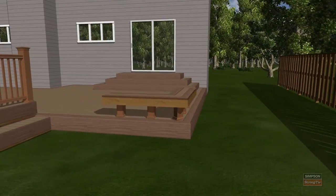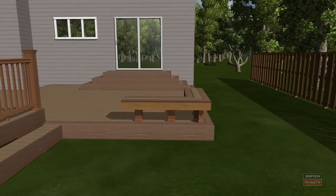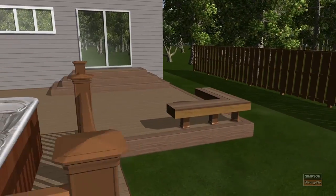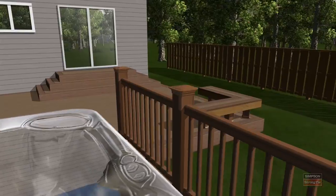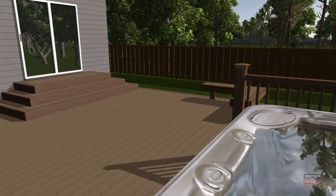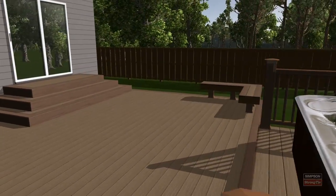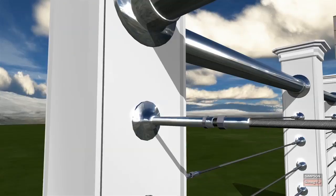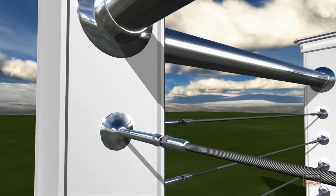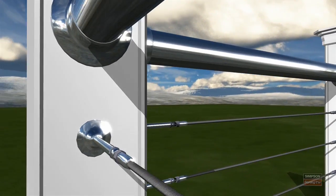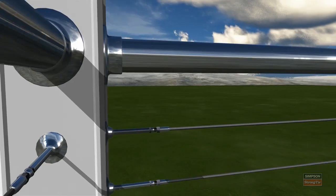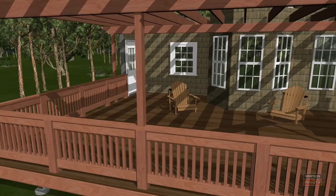In addition, the program can create instant proposals, estimates, takeoffs, and plans while helping to increase deck sales by as much as 30%. Deck Tools introduces the construction CAD world to real-time photorealistic 3D rendering.